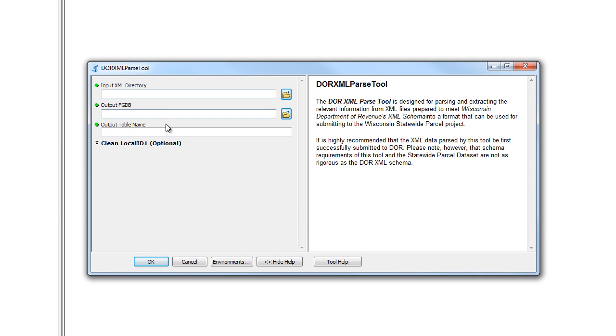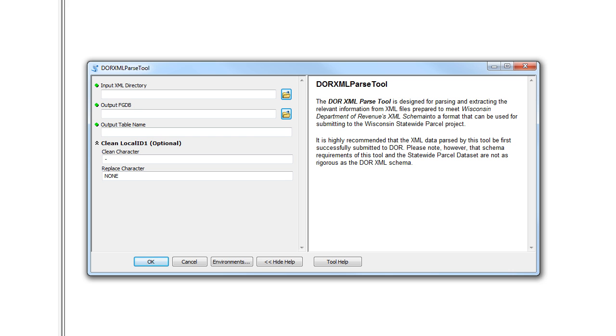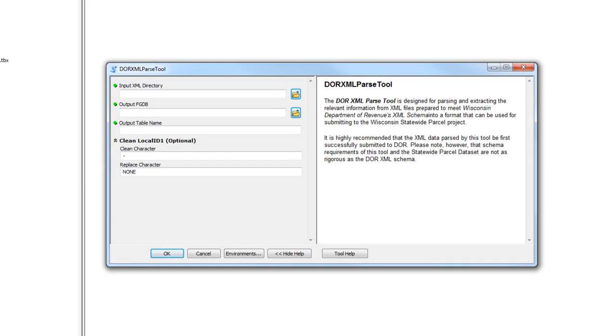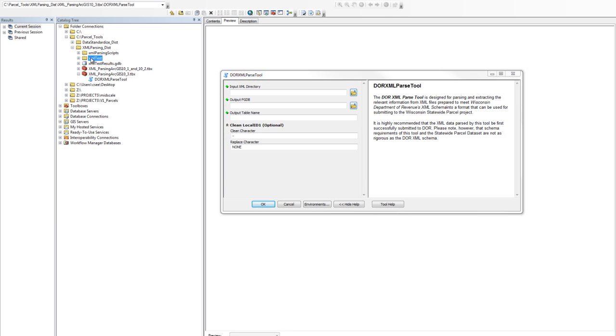This tool takes three mandatory parameters and two optional parameters. The first parameter takes the directory of your XML data. In our case it's called XML test. So we're going to go ahead and drag that directory into the first parameter.